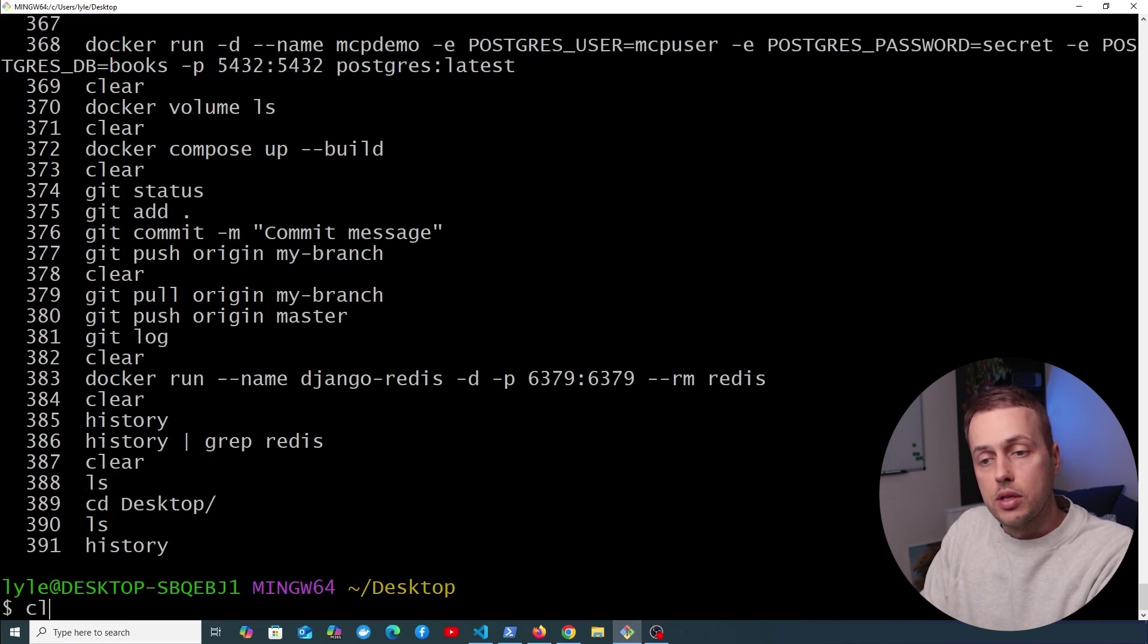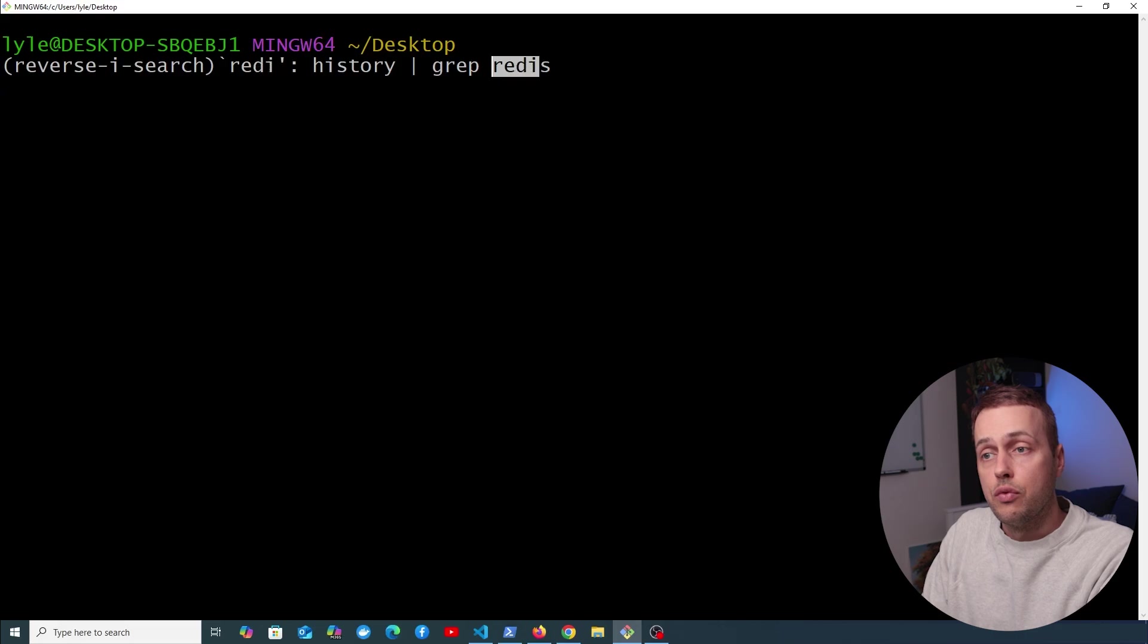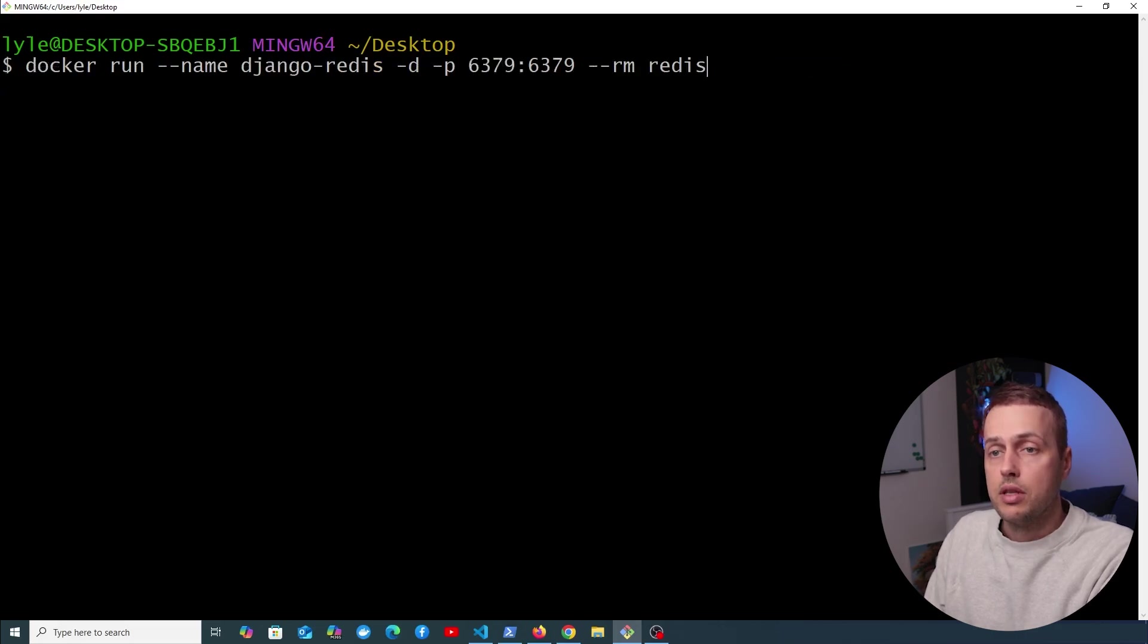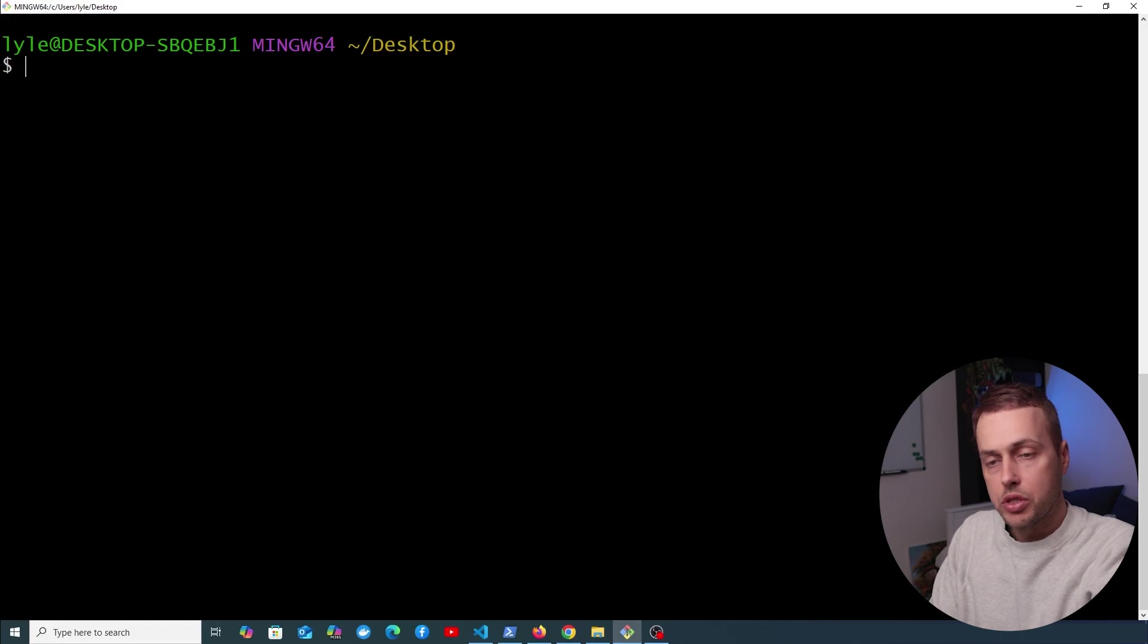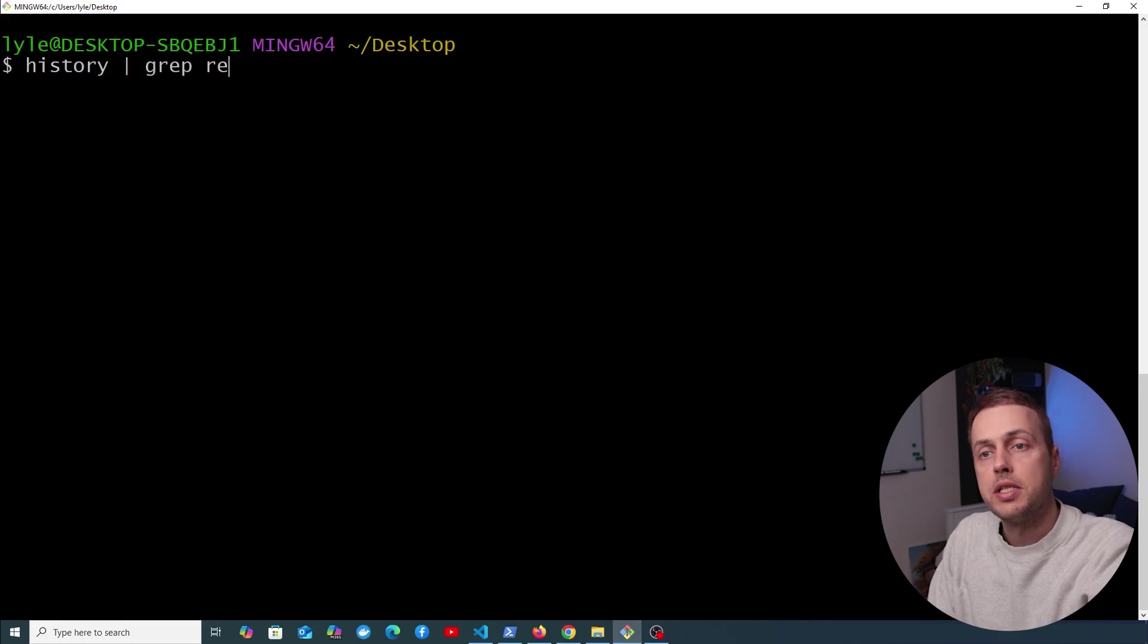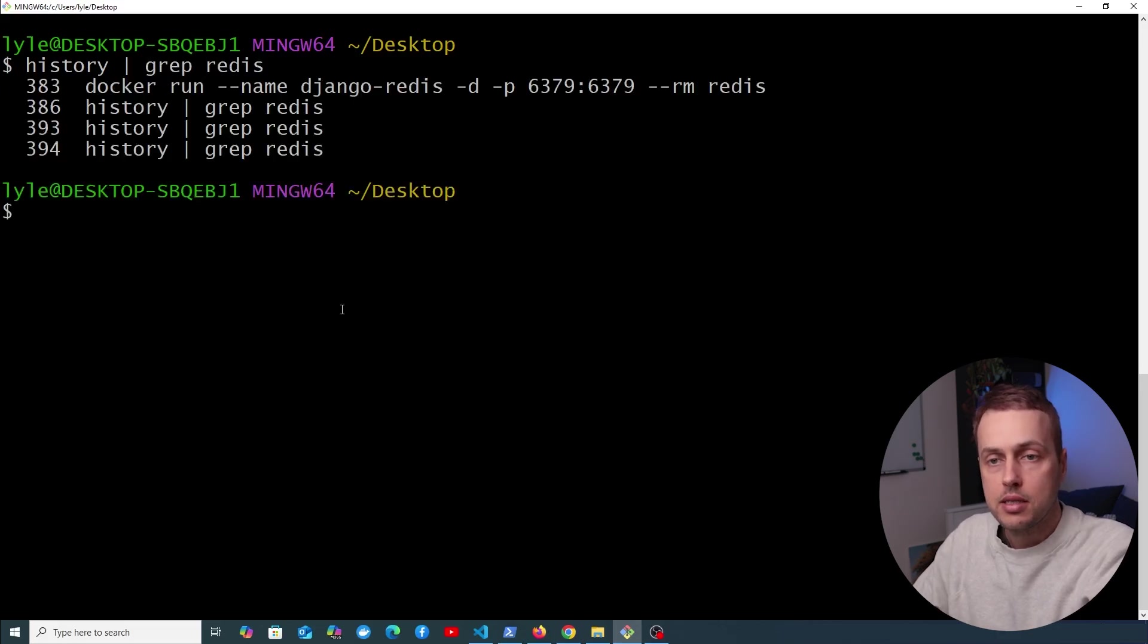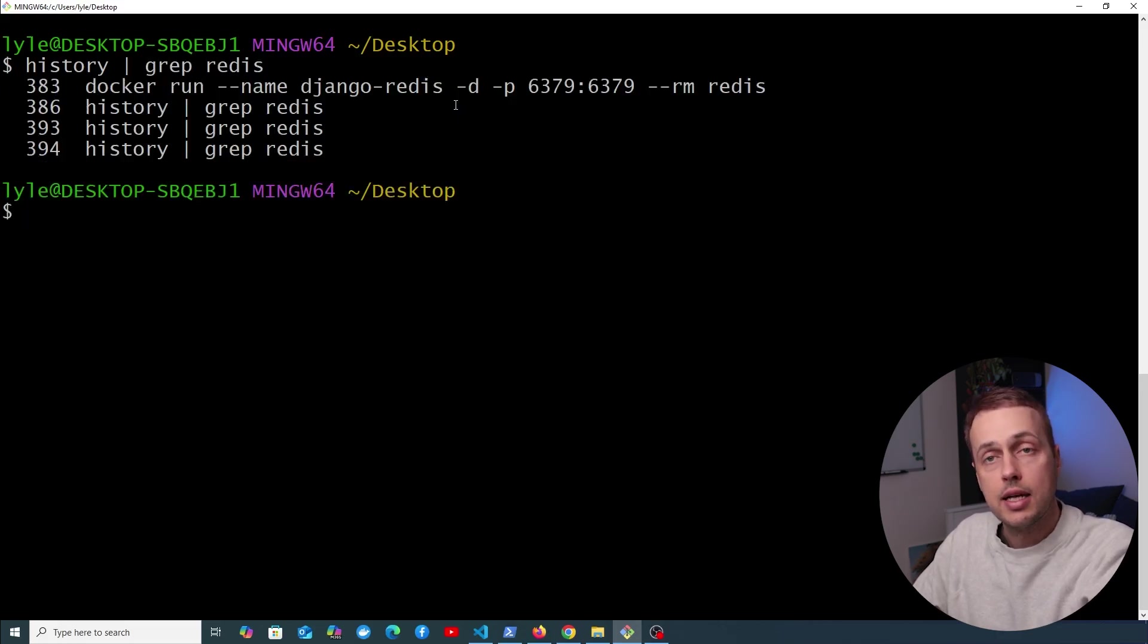So one other way to do this would be, for example, if we wanted to search for that Redis container. So here we have the docker run command to start a Redis container. Now we could use the history approach here, so what we can do is type the history command and pipe the results to the grep command. So if we wanted to search for Redis, we could execute this command and we get all of the commands in our history that had Redis in the text.